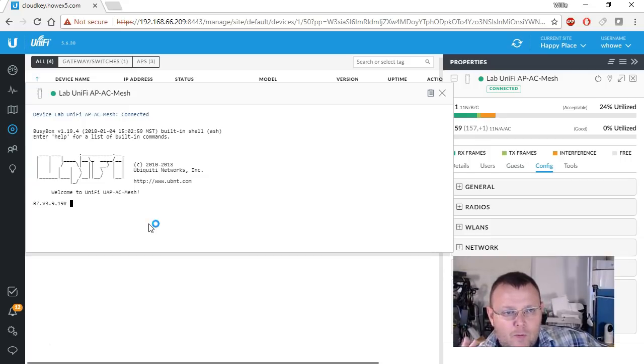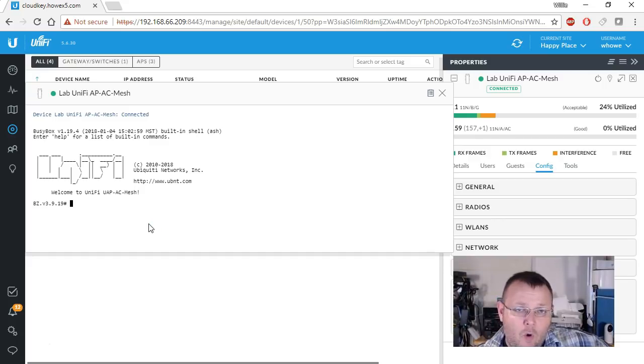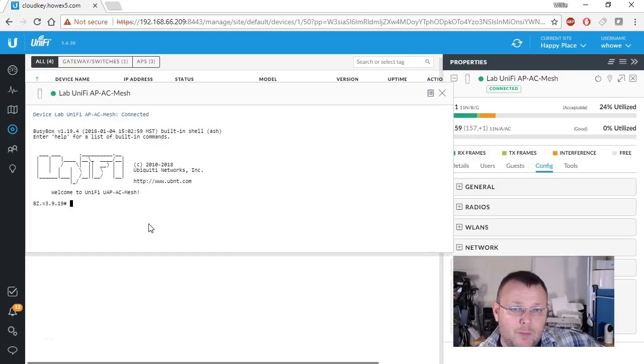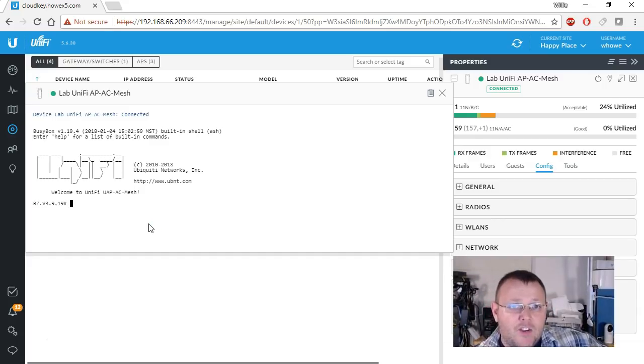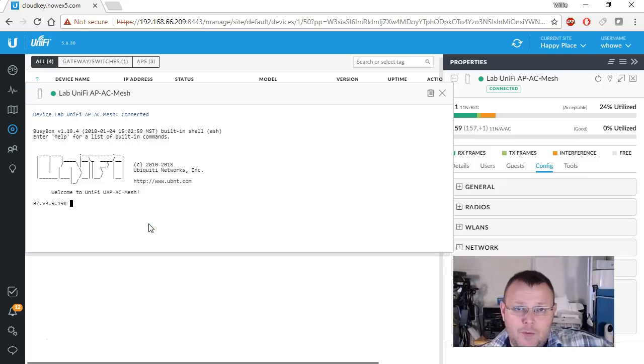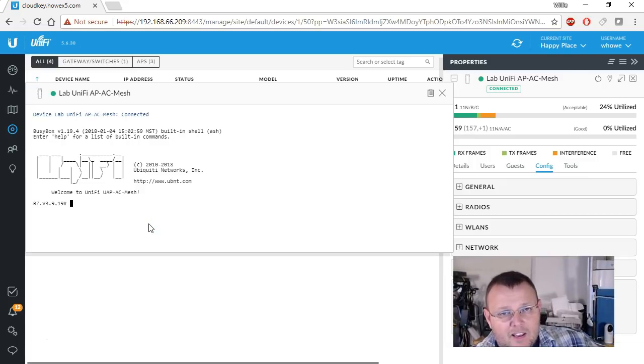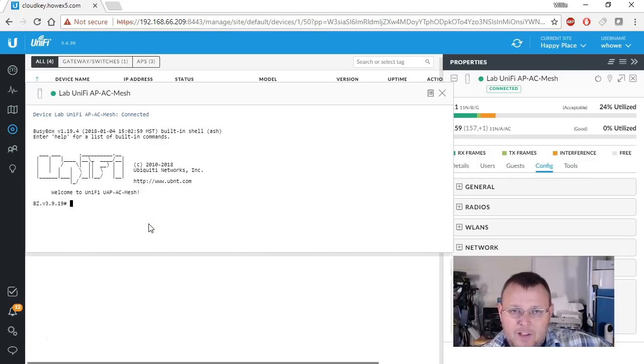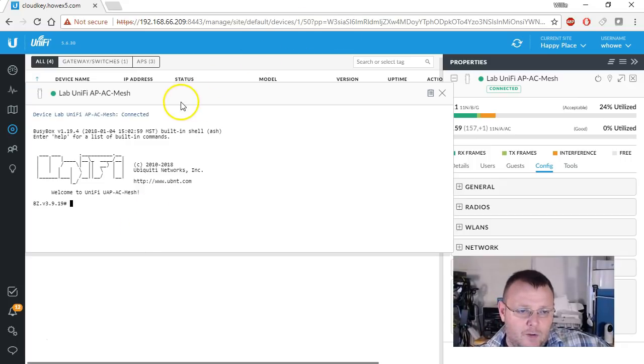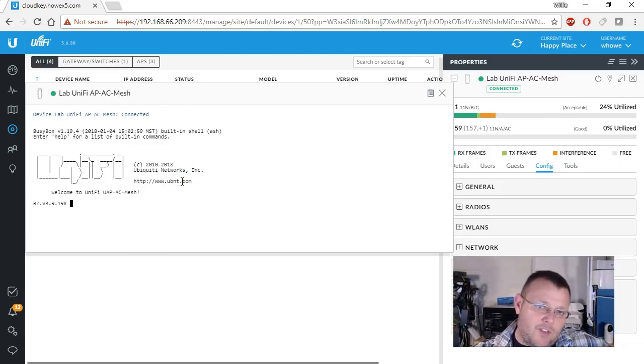Now this will work whether you're directly connected to the controller or if you're connected through the Ubiquiti cloud access, which is unified.ubnt.com. As long as everything is set up properly, you should be able to get to this prompt.